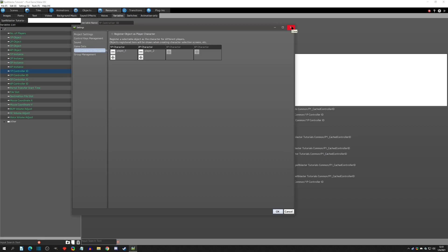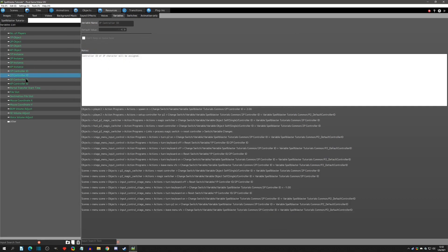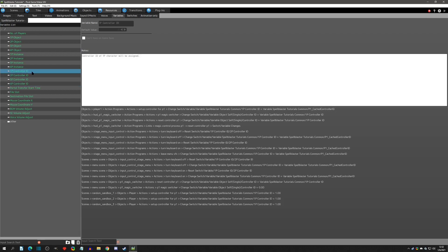Note that you can have multiple objects — on different scenes you can use different Player Two objects. Now, the controller ID variables all start out with a value of negative one. Negative one is an auto-assign value. What happens is the first input received determines the controller type — whether it's the keyboard, the first plugged-in controller, the second plugged-in controller, and so on.